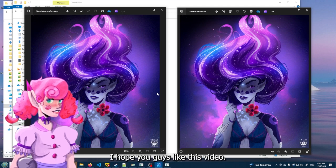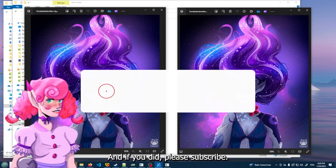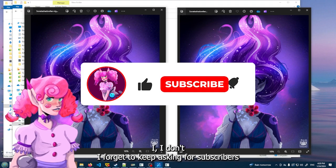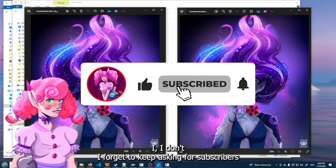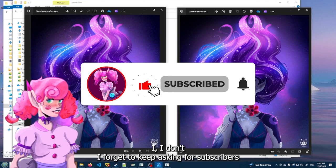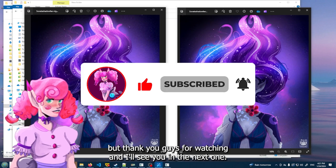I hope you guys liked this video. And if you did, please subscribe. I forget to keep asking for a subscriber. But thank you guys for watching and I'll see you in the next one.